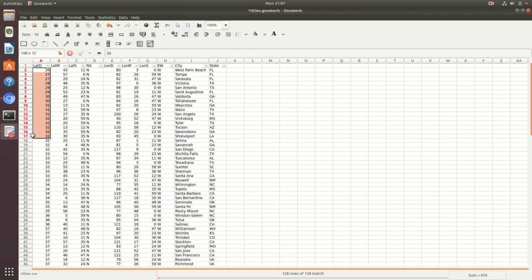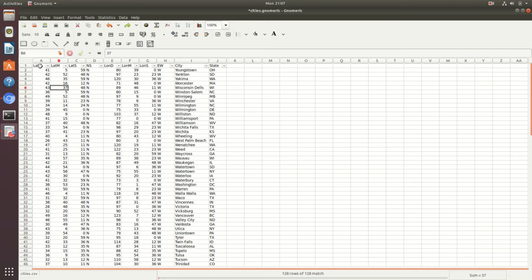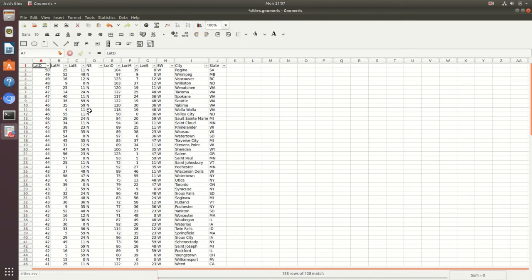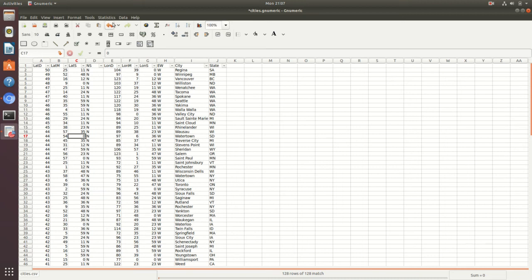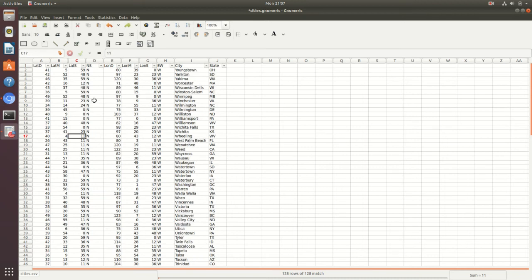If you want it largest to smallest instead, press the undo button, then select the column header again and choose the descending sort option — it will sort largest to smallest. You can press undo again to reverse it, or use the redo button to get back to that sorted state.